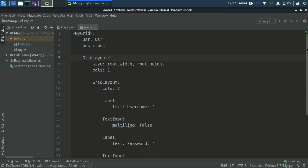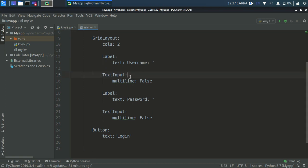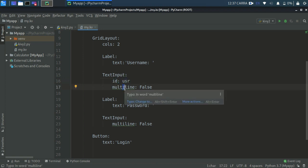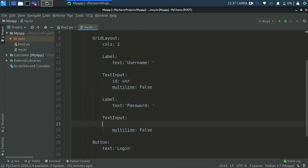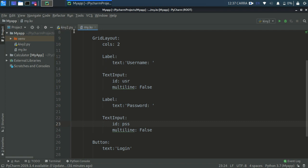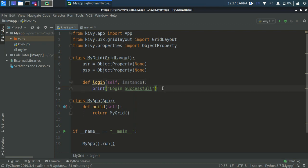We're going to be using that. So in text inputs write id as usr. This is actually assigning a variable, a data holder for this text input. Write here the same for the password: id: pss. I think that would do the trick. So now what if we want to take this data out? How do we take this data out?